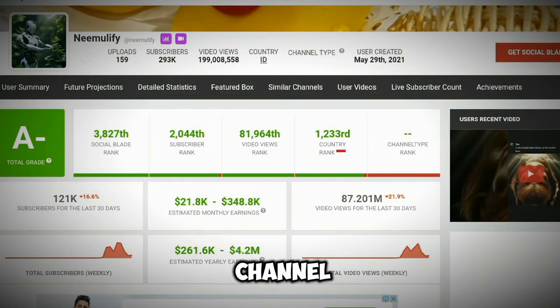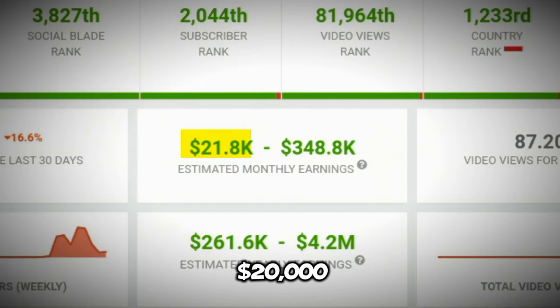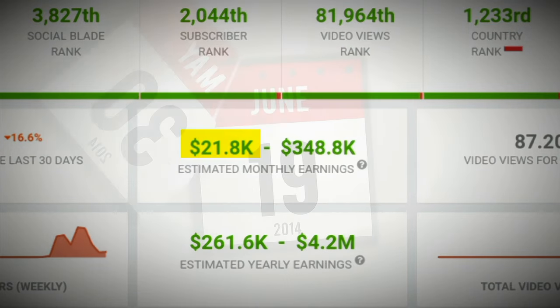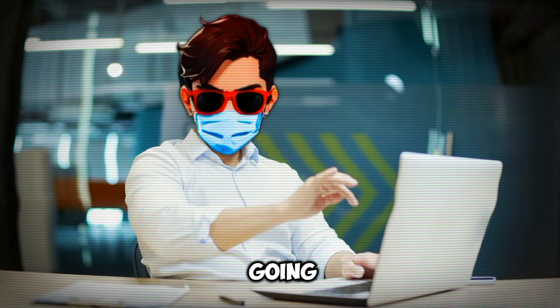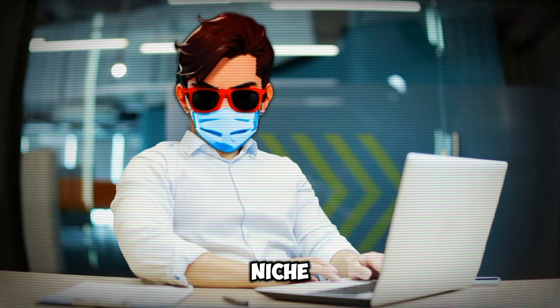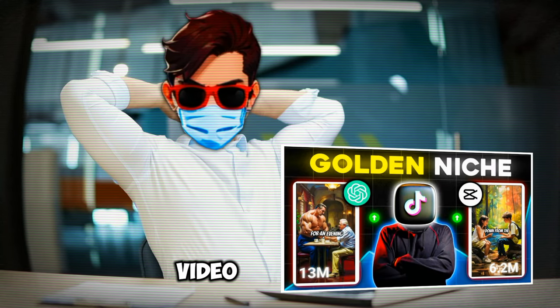Before starting the video, first watch this video. Check the earnings of this channel — the channel makes more than $20,000 per month according to Social Blade. And this video is going to be a golden niche video for you, just like my previous video.